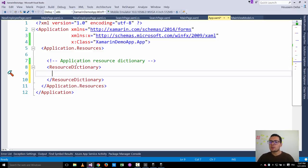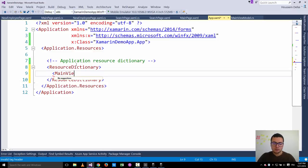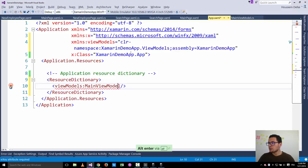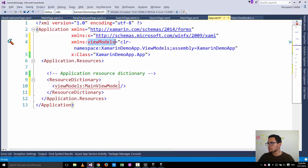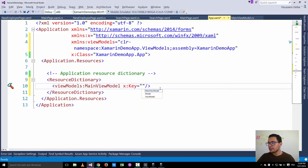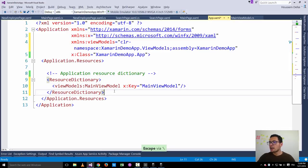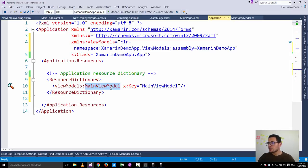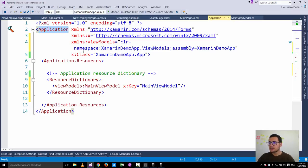I will use this main view model from all three pages. Using Alt+Enter with ReSharper, it adds the view model namespace. I'll give this instance of the main view model a key — let's call it 'MainViewModel'. Now that I have this resource defined in my application, I can use it inside all my view pages.